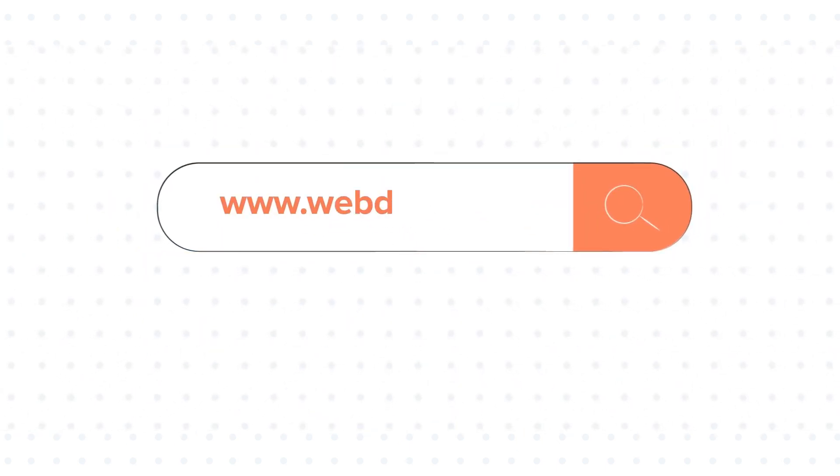To know about our HubSpot services, visit us at www.webdo.com. Thank you and see you soon.